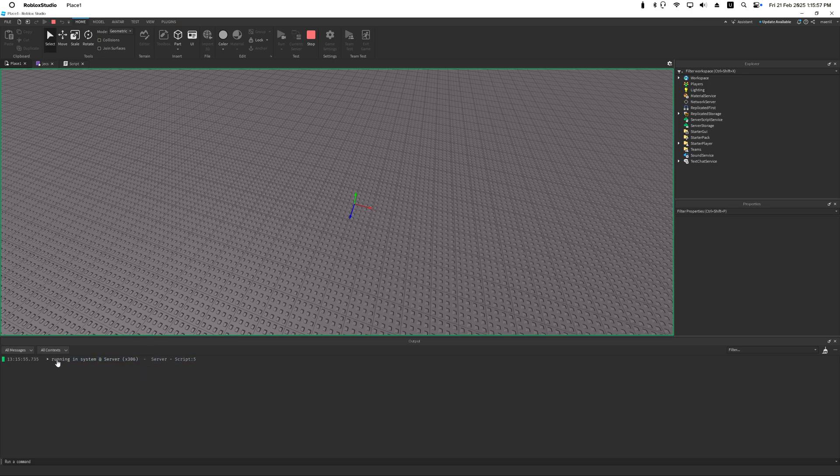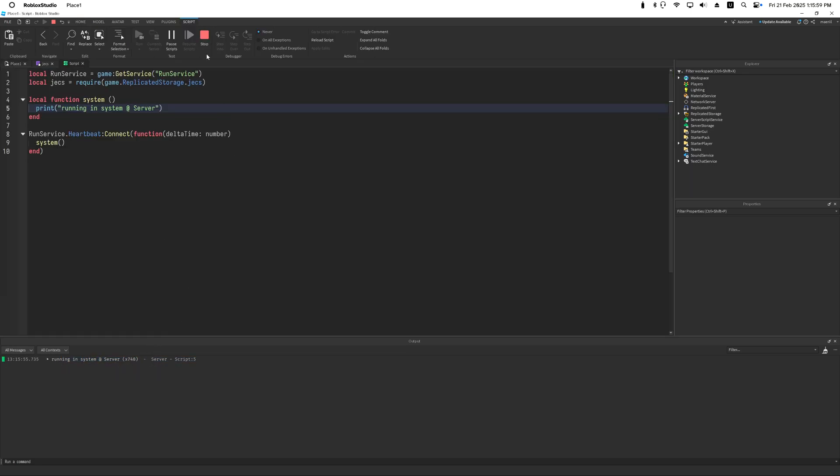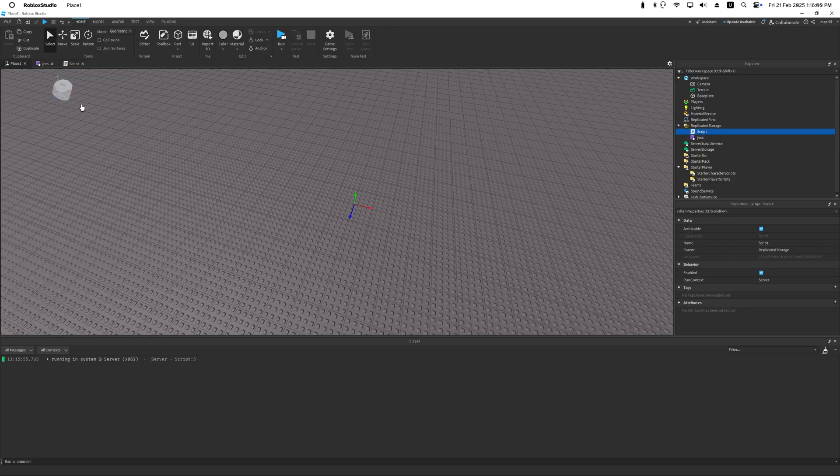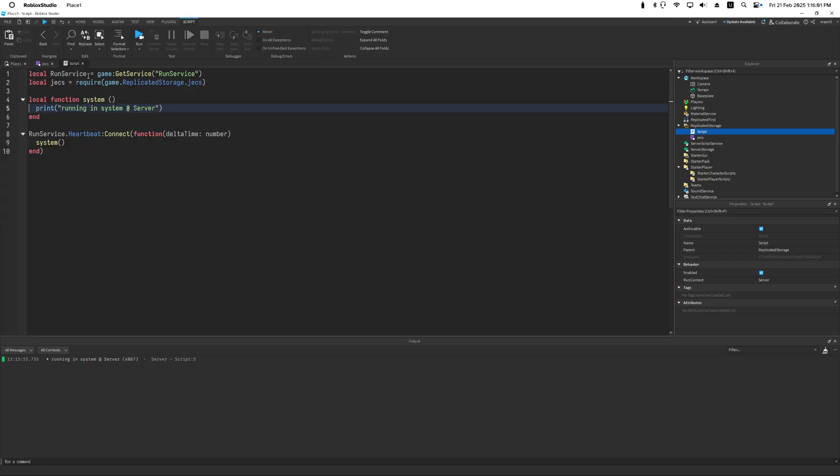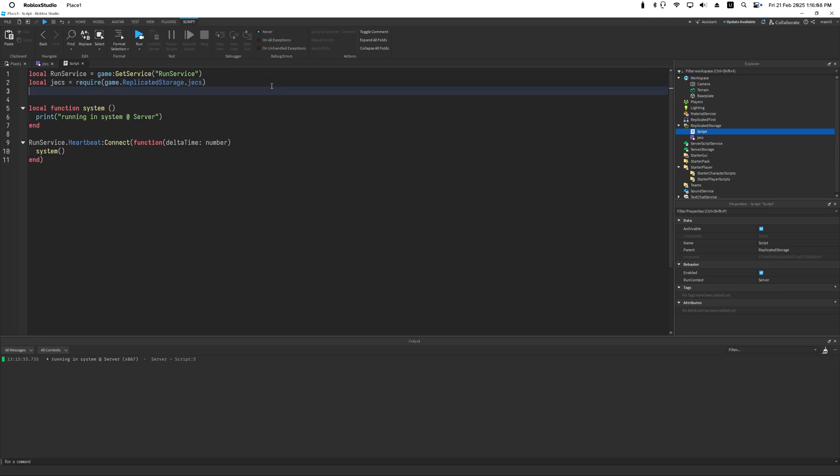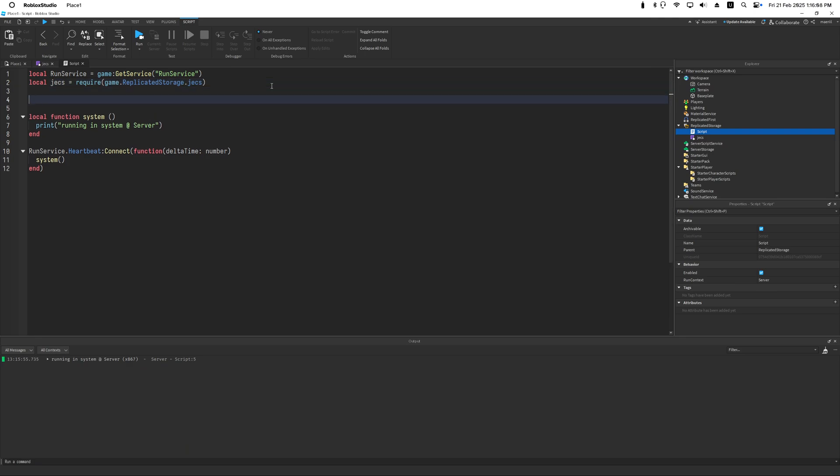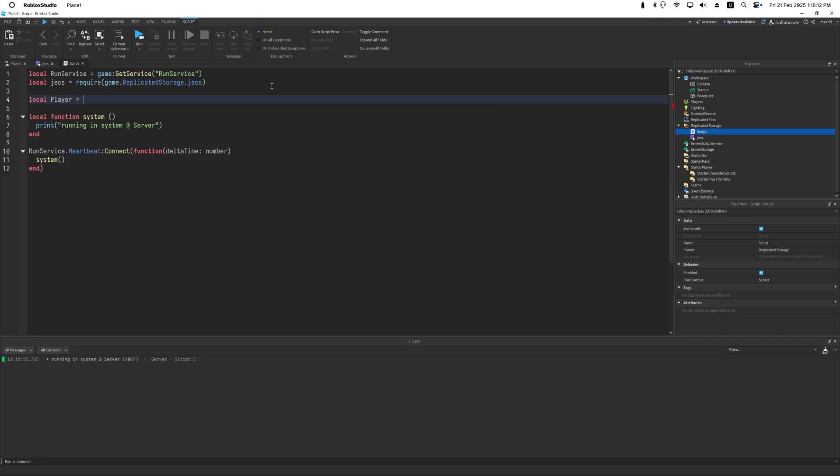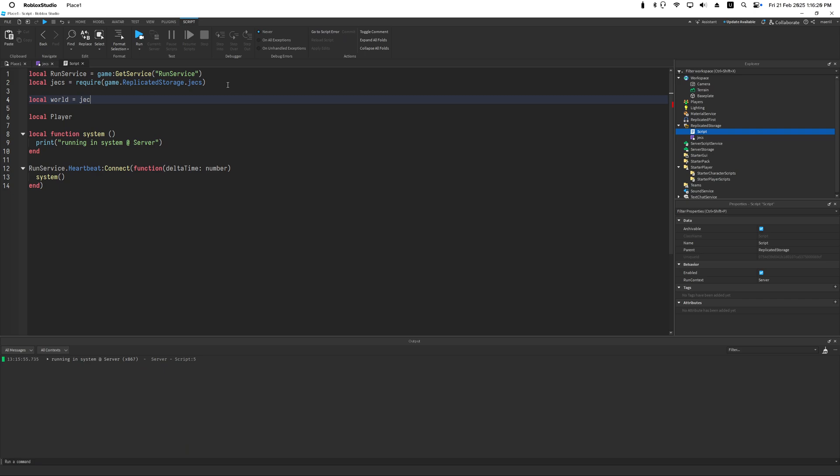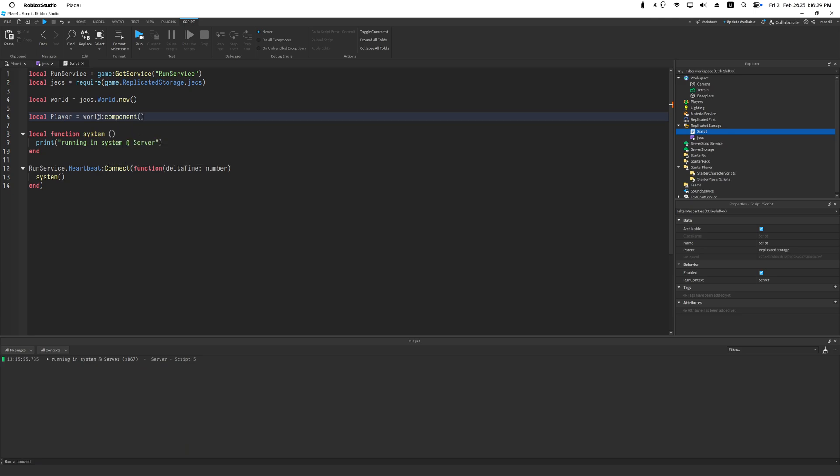We're going to be printing running in system at server each frame. We can do this by pressing run and then we see this, it's continuously executing it. Great. Let's do something more, and that's creating a component and querying for it. So we can create components using world.component. Before that I'm going to create a new world using JECS.world.new. This initializes a new world.